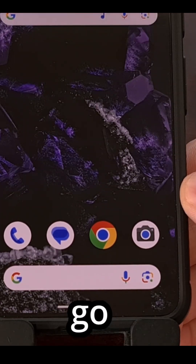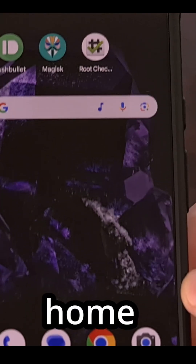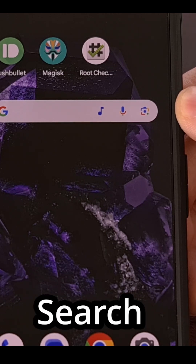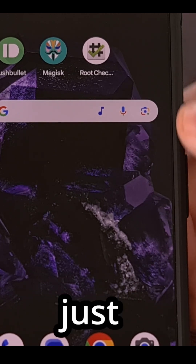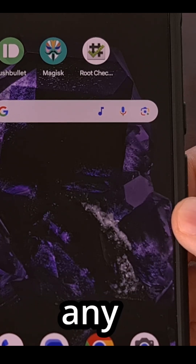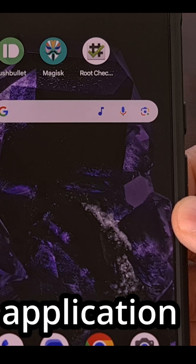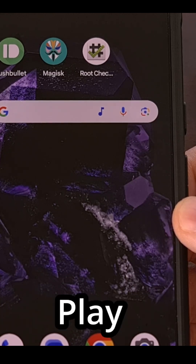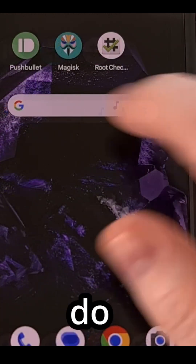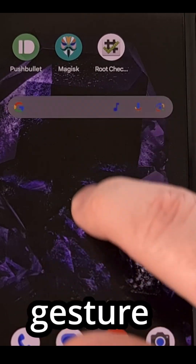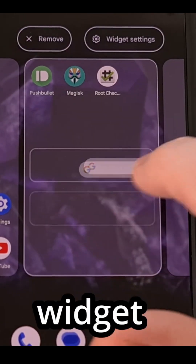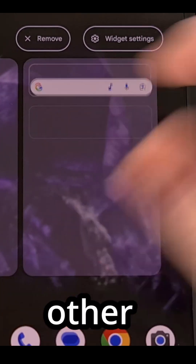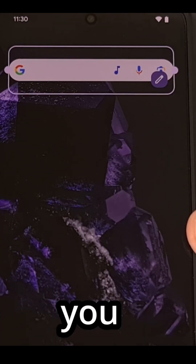Once we go back to the home screen, you'll see that new Google Search widget added just like you would any other application downloaded from the Google Play Store. We can do a long press gesture and move this widget to any other spot on the home screen.